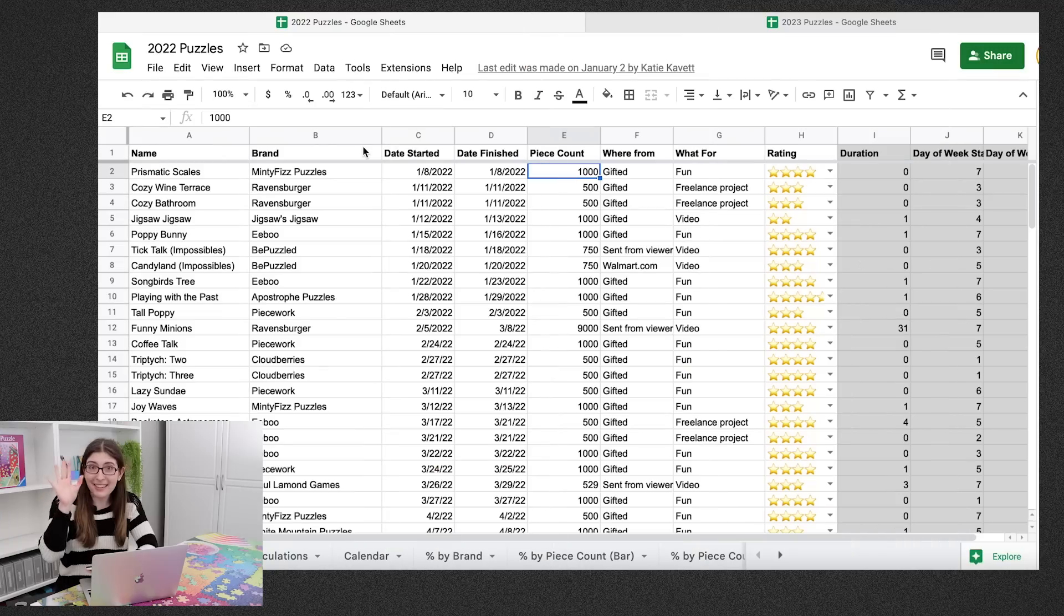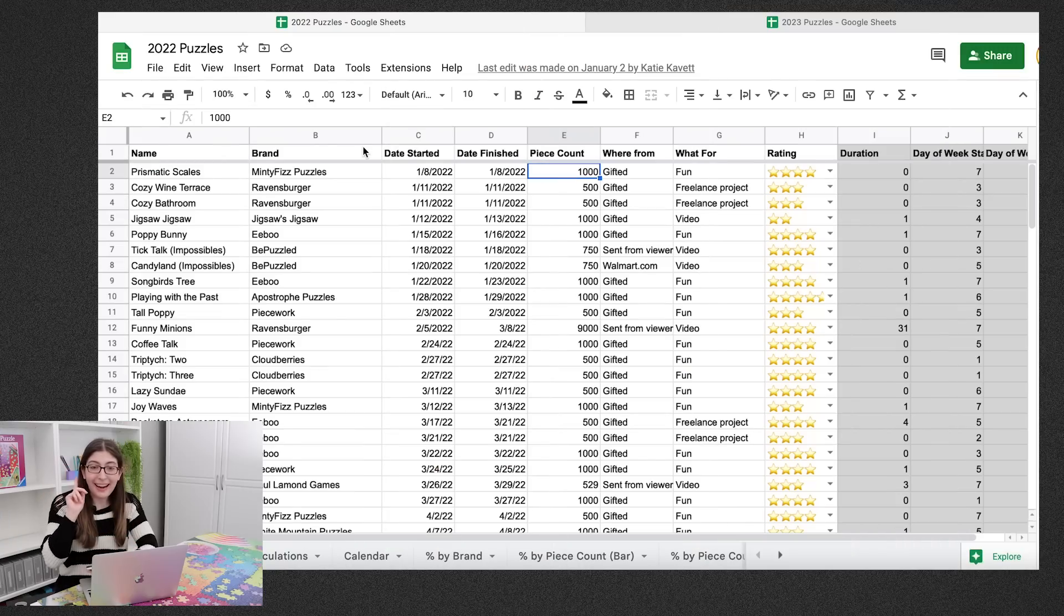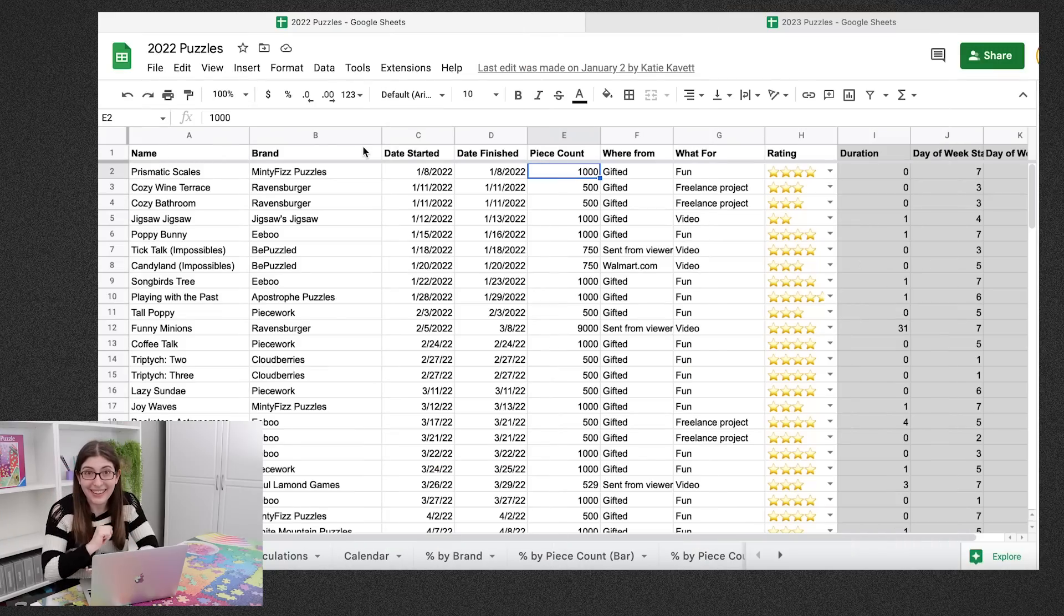And before I get into all of the charts from the spreadsheet, I have a few other stats to share with you.